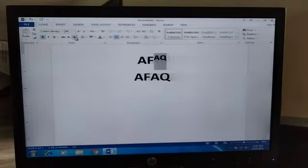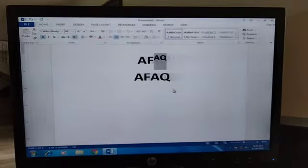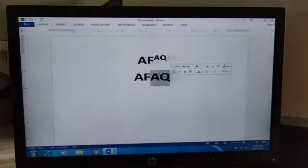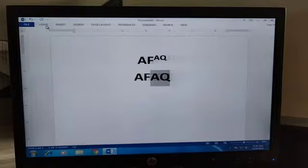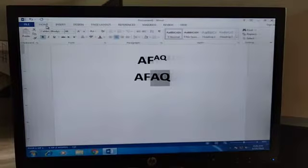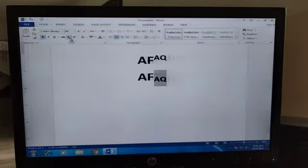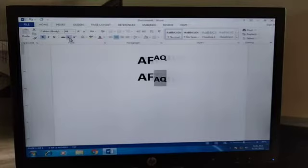Then we have the subscript. How can we do it? Same like this — firstly we select the text, then we change it into subscript. We will move to the Home tab. In the Home tab here we have the subscript option, we click on it. Now you can see our text changes into subscript.